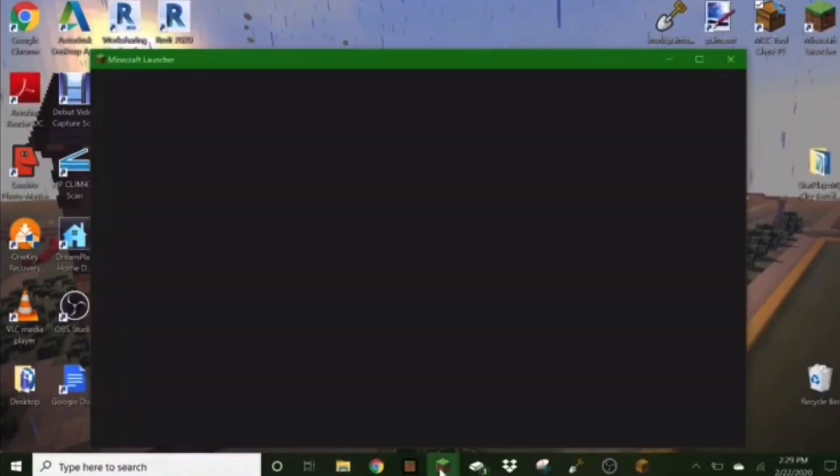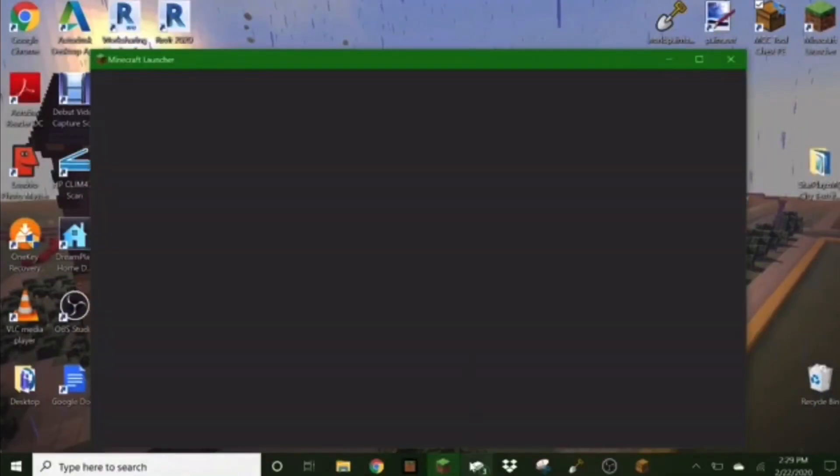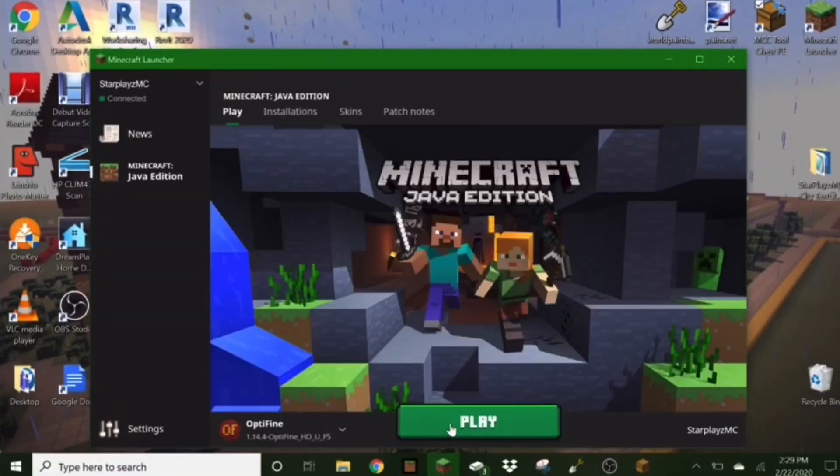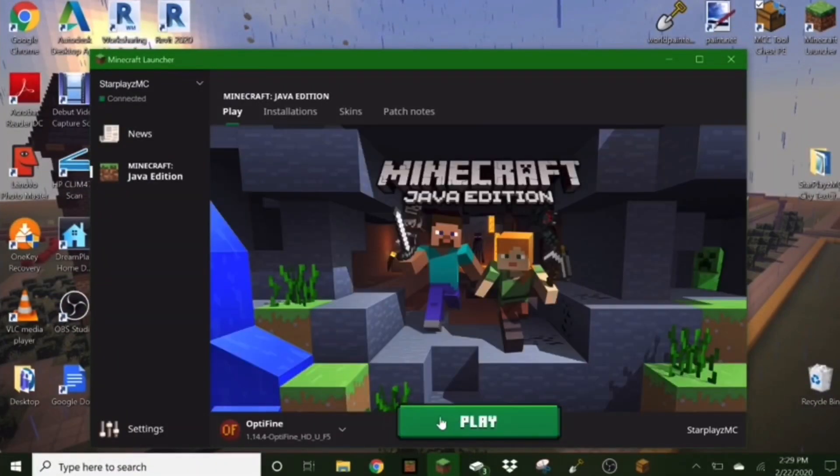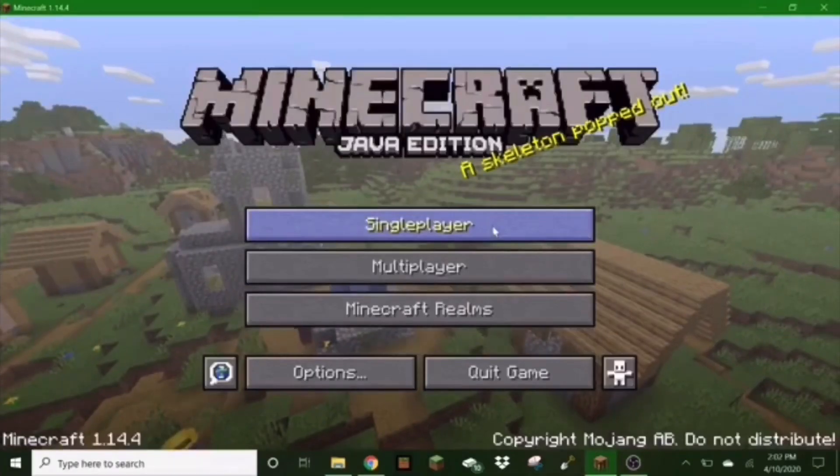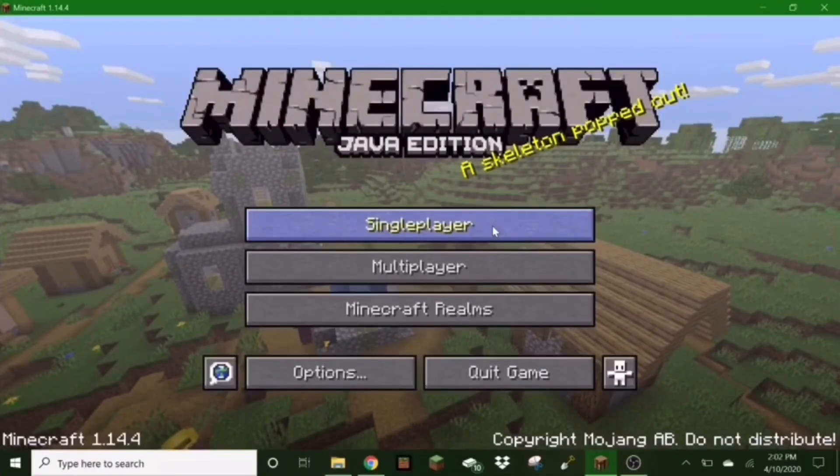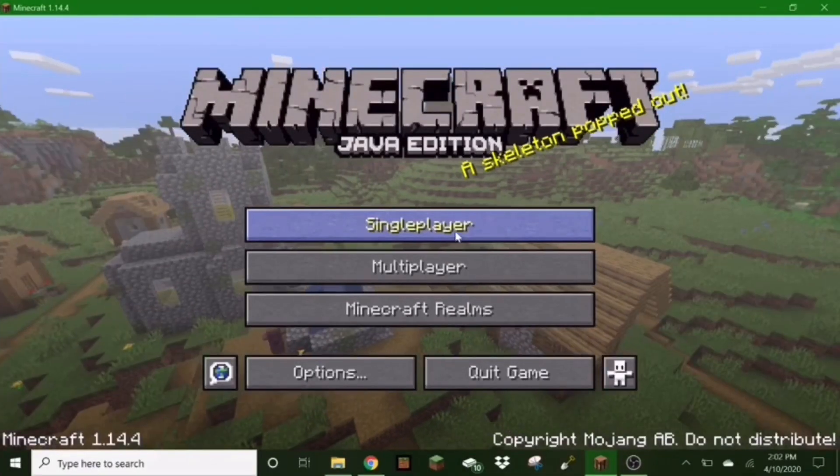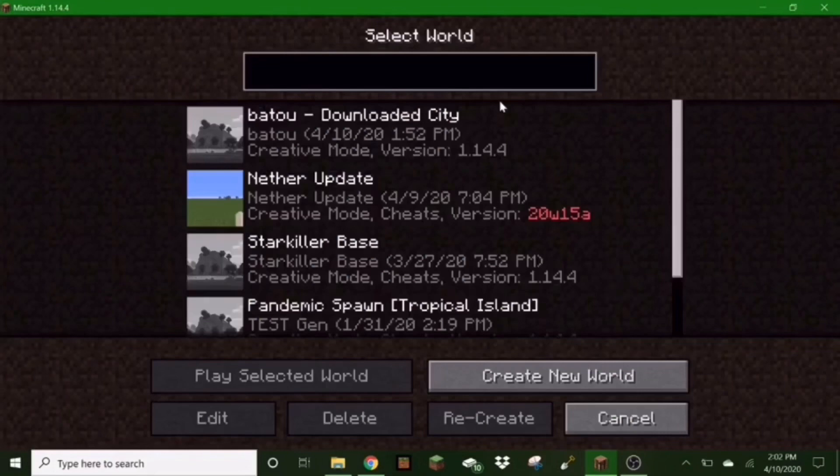Alright, so just hop right over to your Minecraft launcher and launch your Minecraft. Alright, so now once you are in your Java edition Minecraft, go to single player.